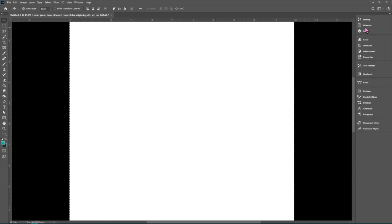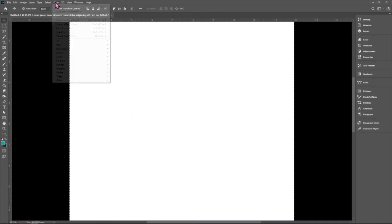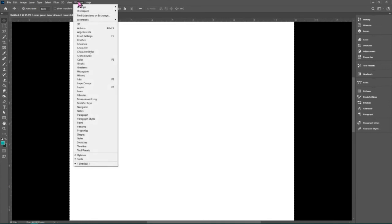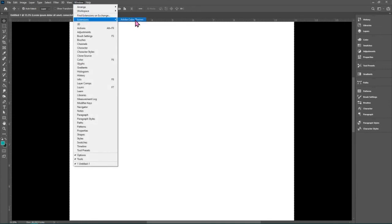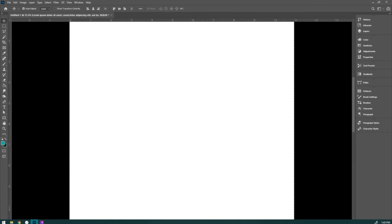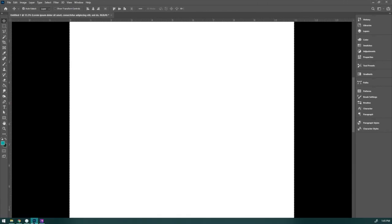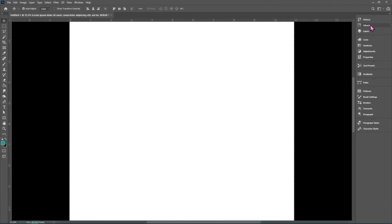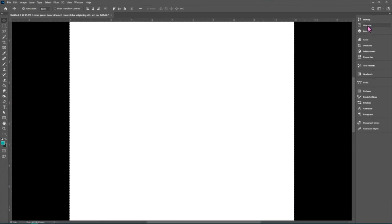Another thing that I would have shown you if my Photoshop wasn't glitching for whatever reason is that if you go to window extensions and then Adobe color themes, let's see, it's glitching. It will walk you through the kind of color relationships. It has like a system that will help you figure out color relationships. So I highly recommend checking out Adobe libraries.